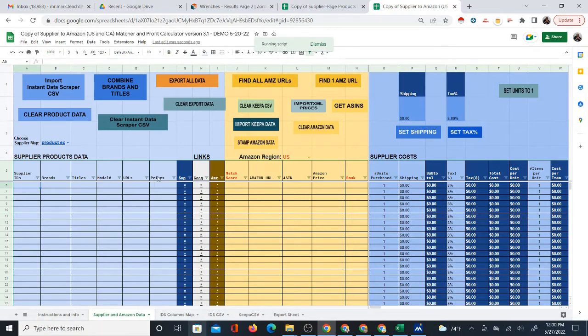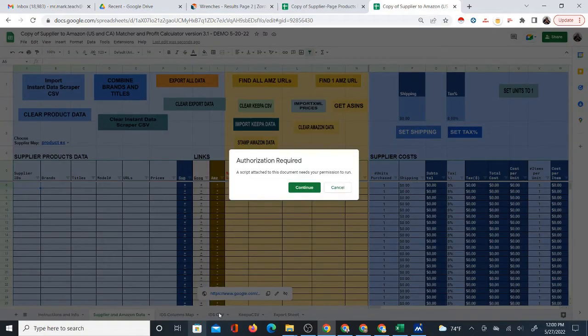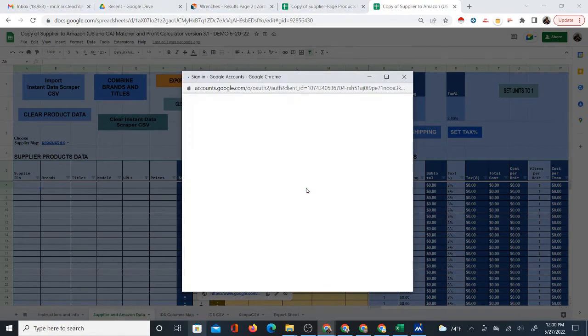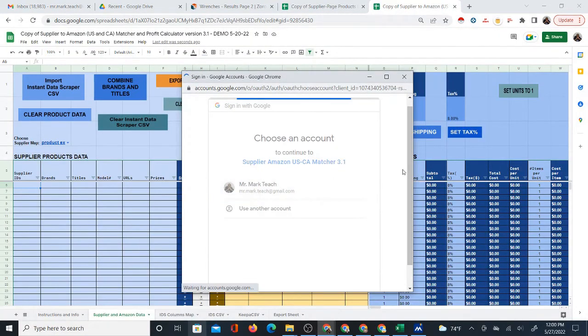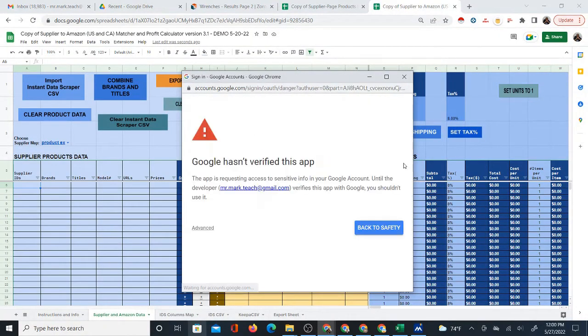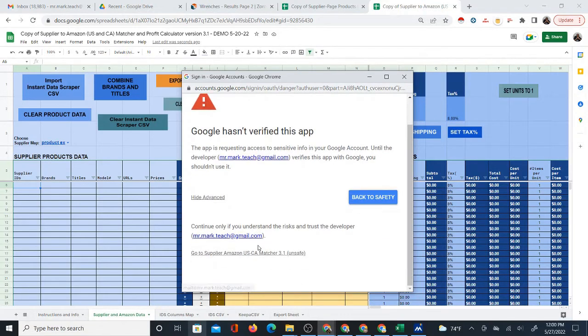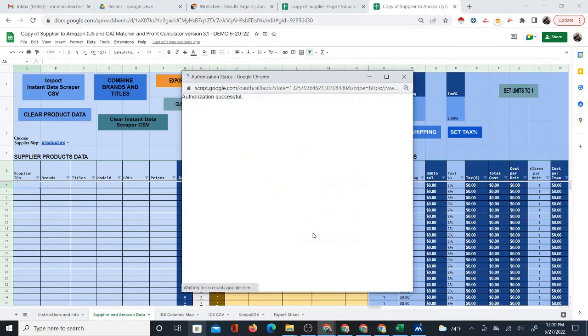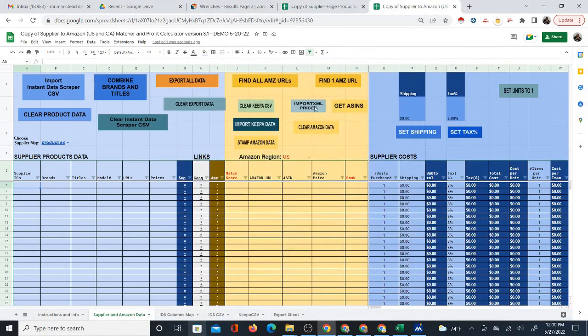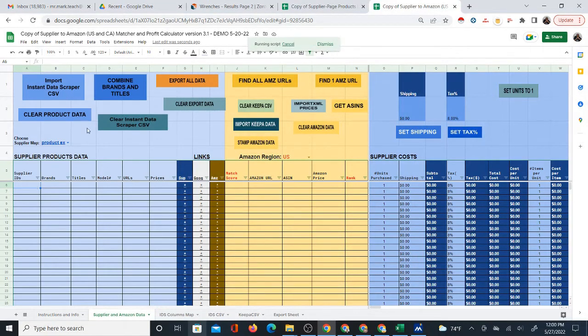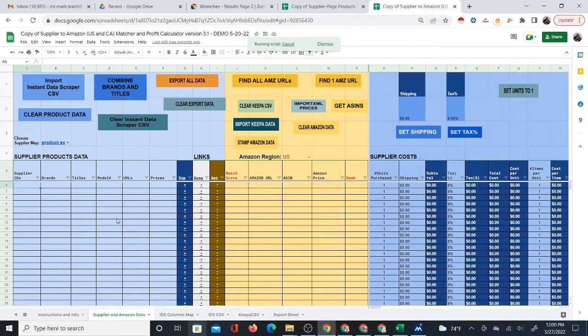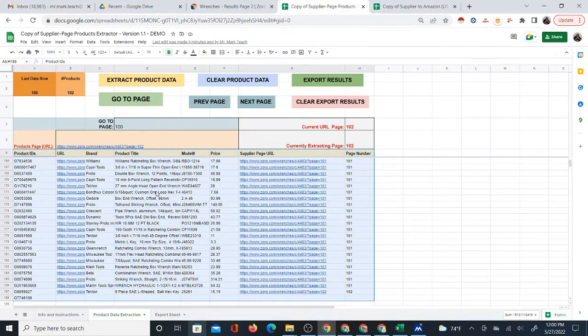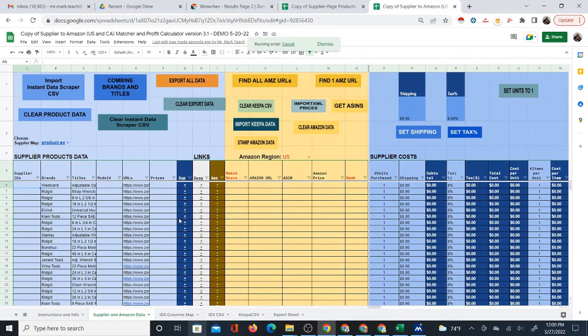Product extractor is going to be the name of the map. And now you should just be able to import the Instant Data Scraper. It's technically not an Instant Data Scraper CSV because I didn't use Instant Data Scraper. But Instant Data Scraper is what I usually use, so that's why it's called that. First time you use this though, you do have to authorize it to run. And Google tries to scare you with a few scary messages. There's nothing to be scared of. Just go ahead and import it.